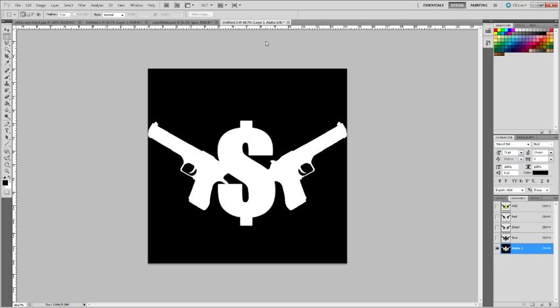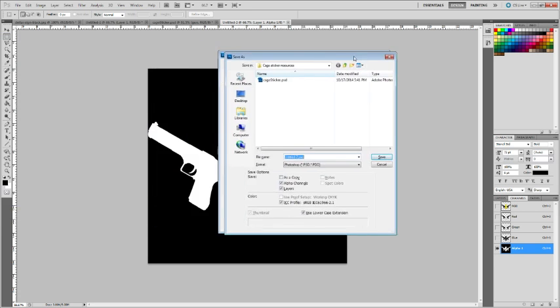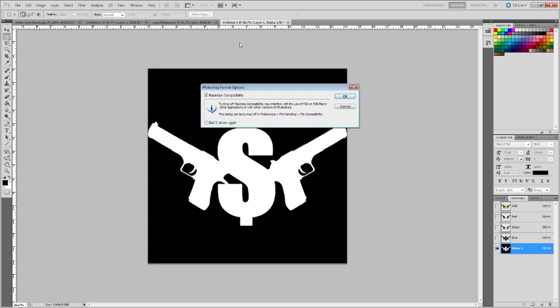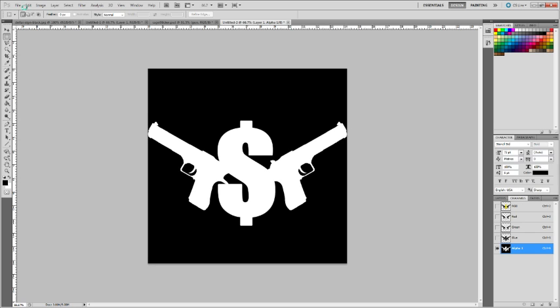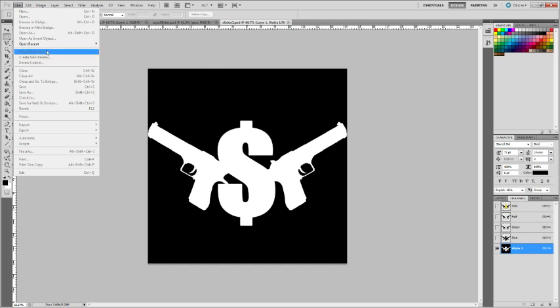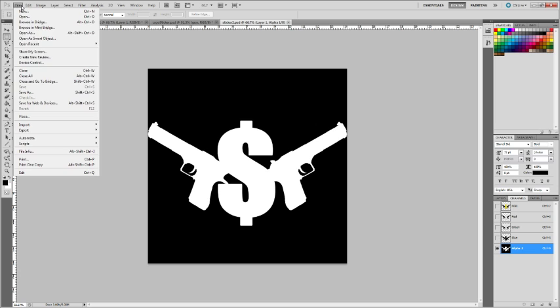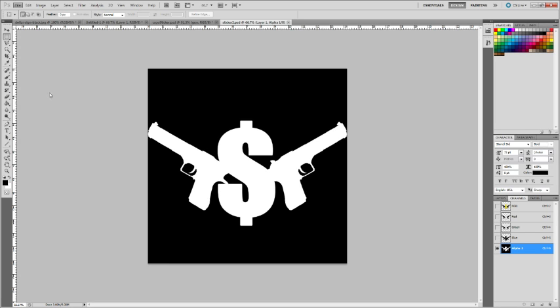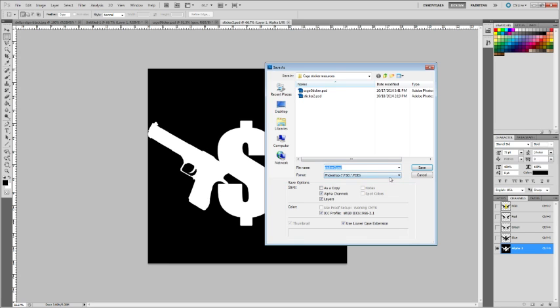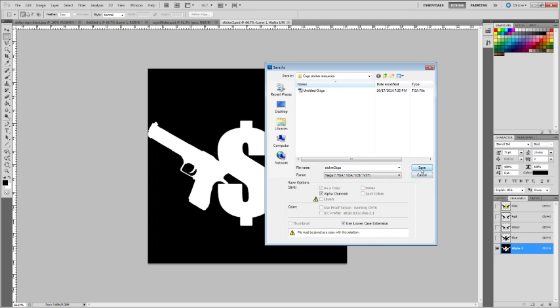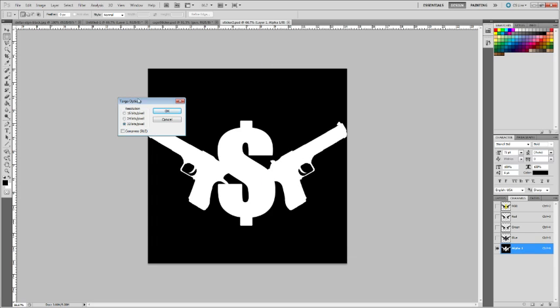So now we need to save this as a TGA, but I'll save it as a PSD just because. And then we need to save it as a TGA, so we go to TGA, then save, and hit OK.